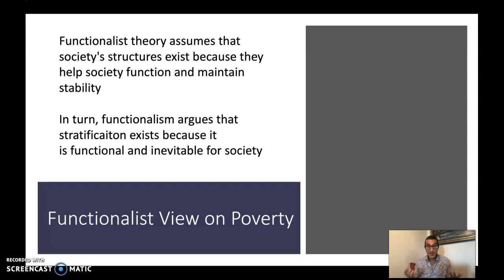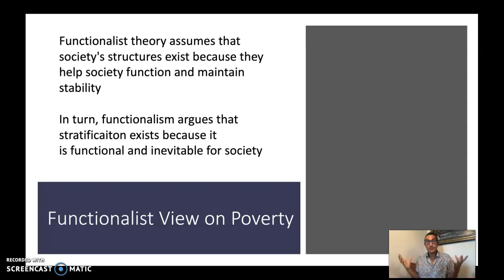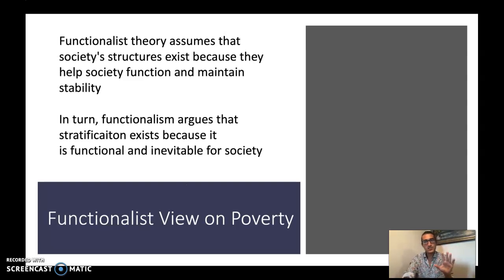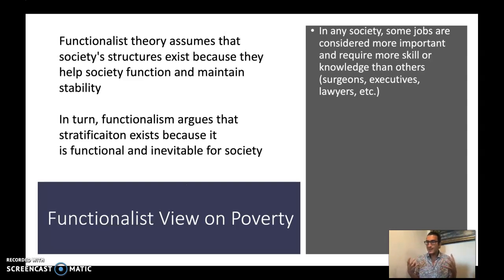Functionalism argues that stratification — social class inequality — exists because it is functional and inevitable for society. Functionalists would argue that poverty, even though it negatively impacts many people, is not only beneficial for society as a whole, it's inevitable. This gets problematic because a functionalist perspective says we kind of need poor people in society in order for society to function. I don't really buy this argument — I think it's pretty weak.